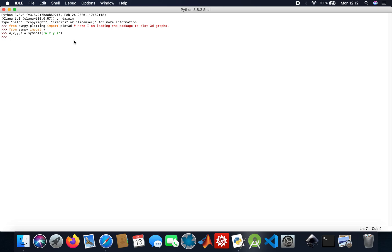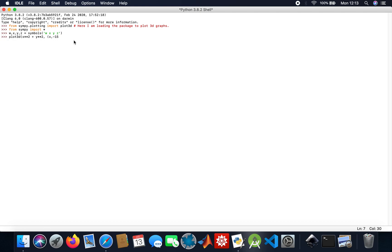My first equation is going to be X squared plus Y squared. So here we go: plot3d of X squared plus Y squared, and then my ranges are going to be minus 15 to 15, and then the same for Y.